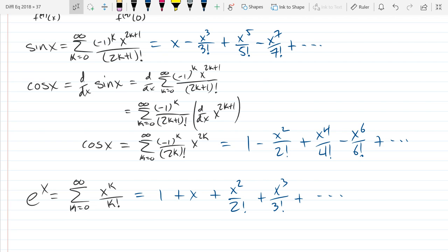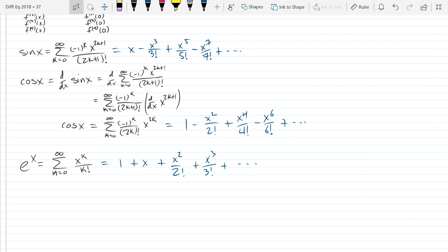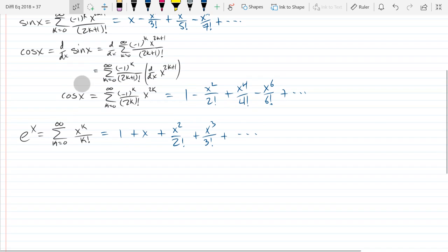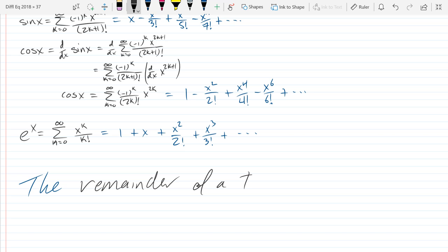How would you analytically judge how many terms you need to use? That's a good question — there's a remainder. If you're using a computer or in real life, you can't go to forever. I can write dot dot dot, but we can't actually compute forever. So how do we know how far to compute to get a reasonable number? That's what's called the error, or the remainder. Let's look at the remainder — it's basically the tail.